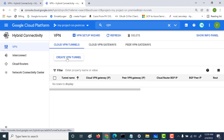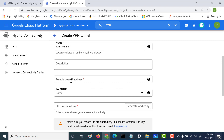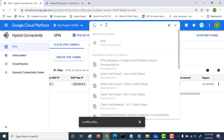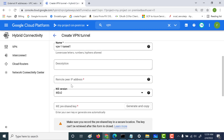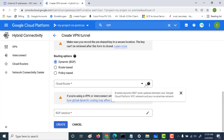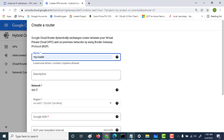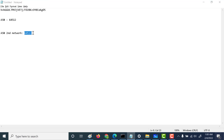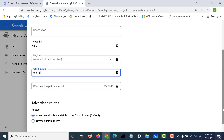In the second project, let's create a VPN tunnel again. We need to choose the VPN peer IP address — that's the external IP address of our first network. Copy and paste it, and use the same shared key. Let's create a new router, also called 'my router'. The ASN number here needs to be 64513, which was used as the peer ASN at the other end. Let's click Create.